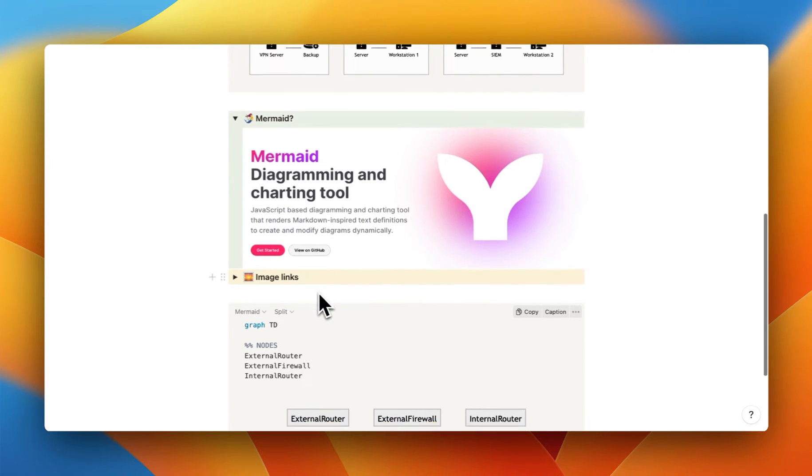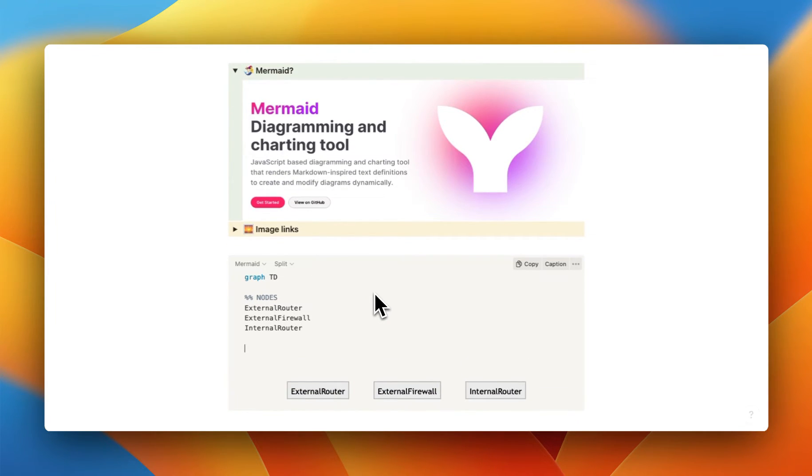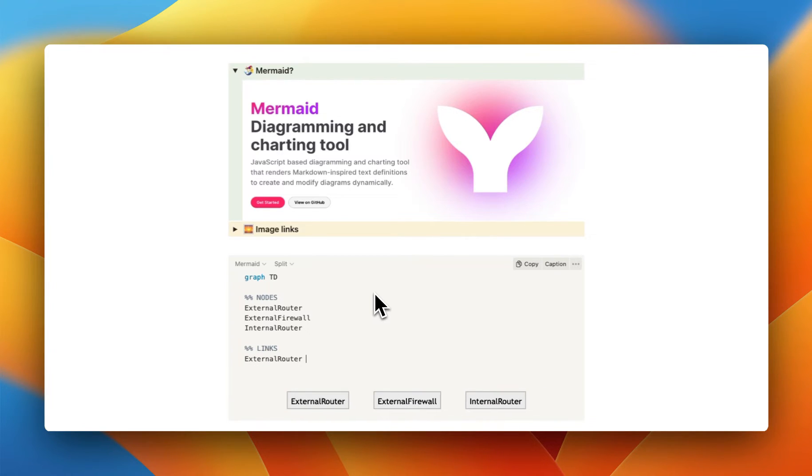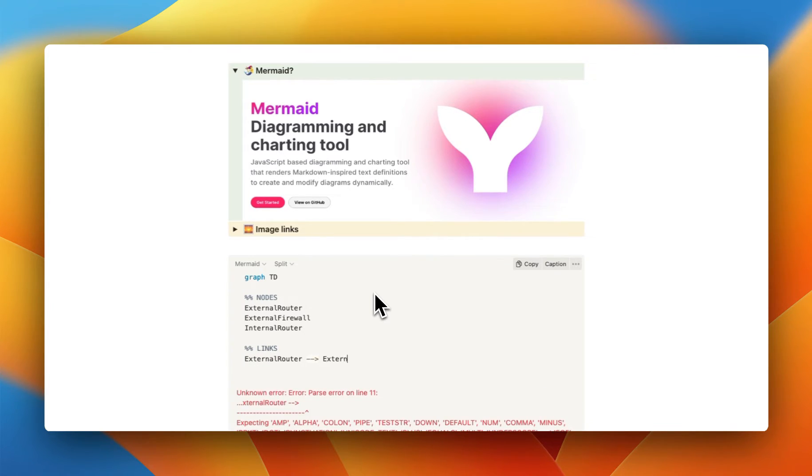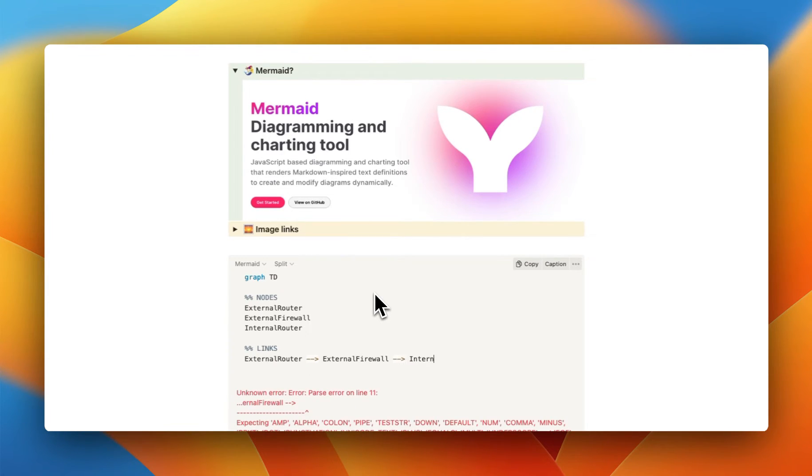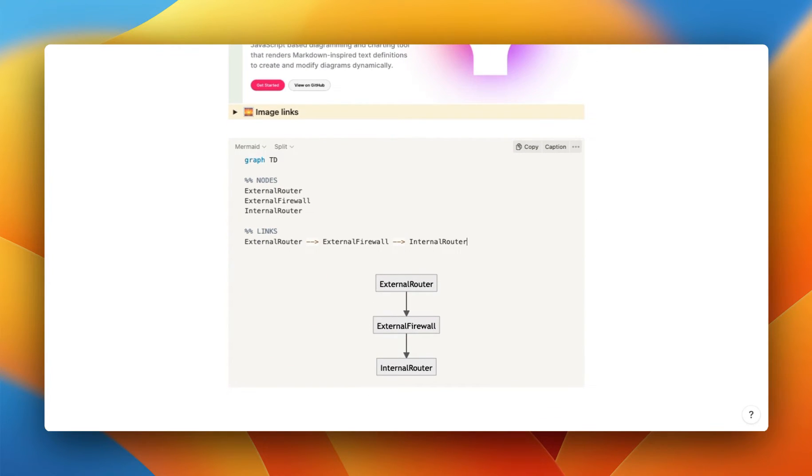Then when you want to link them together, I'm going to do another two percent signs and type in links. And in this case, I could just do external router goes to external firewall goes to internal router. And just like that, you have a basic flow chart that we can start and expand upon.